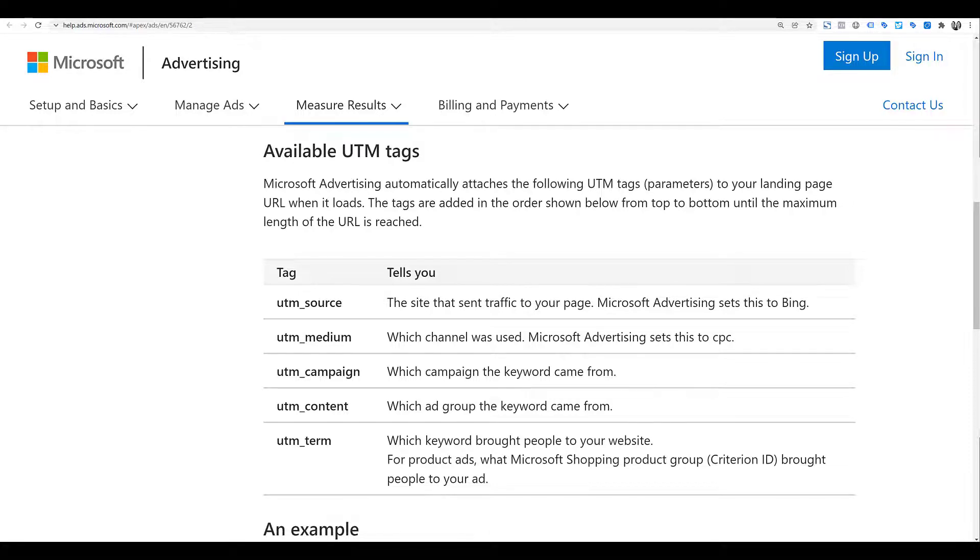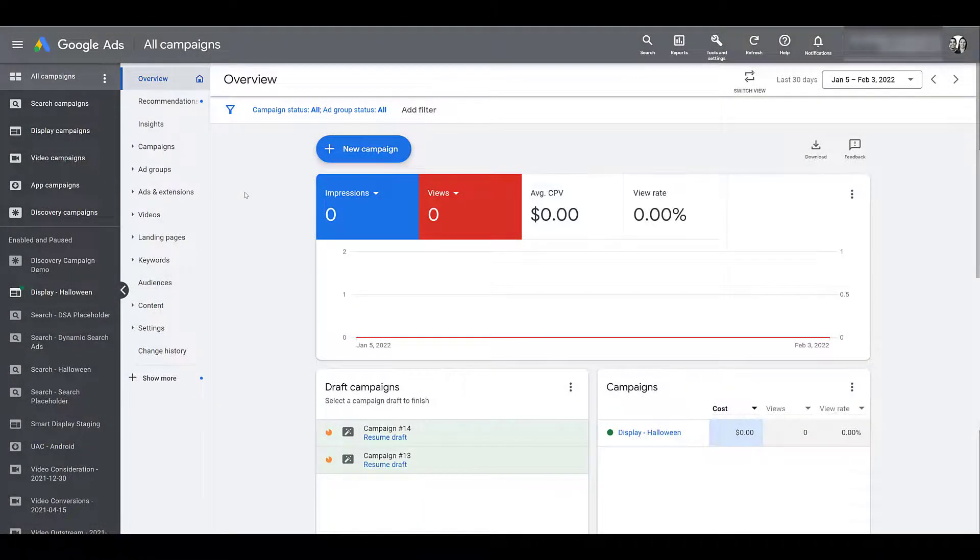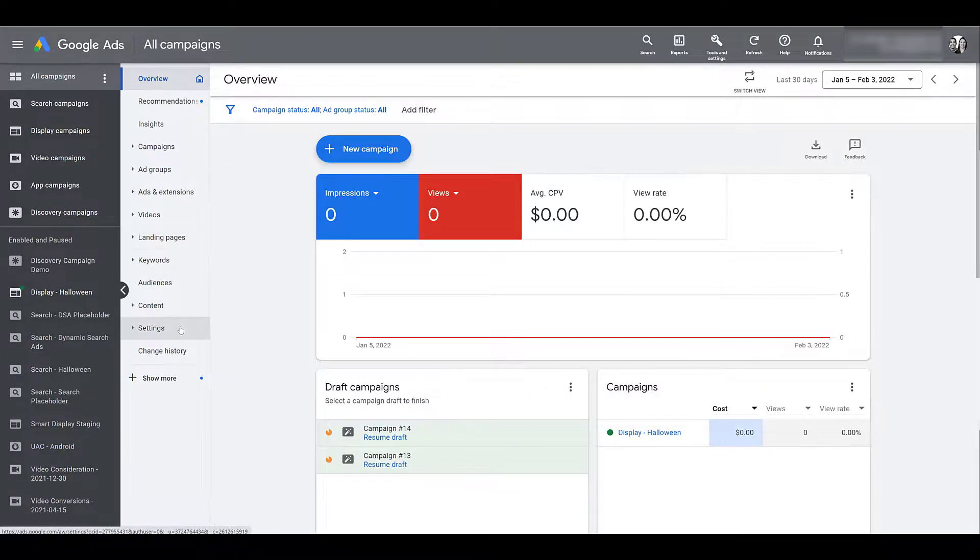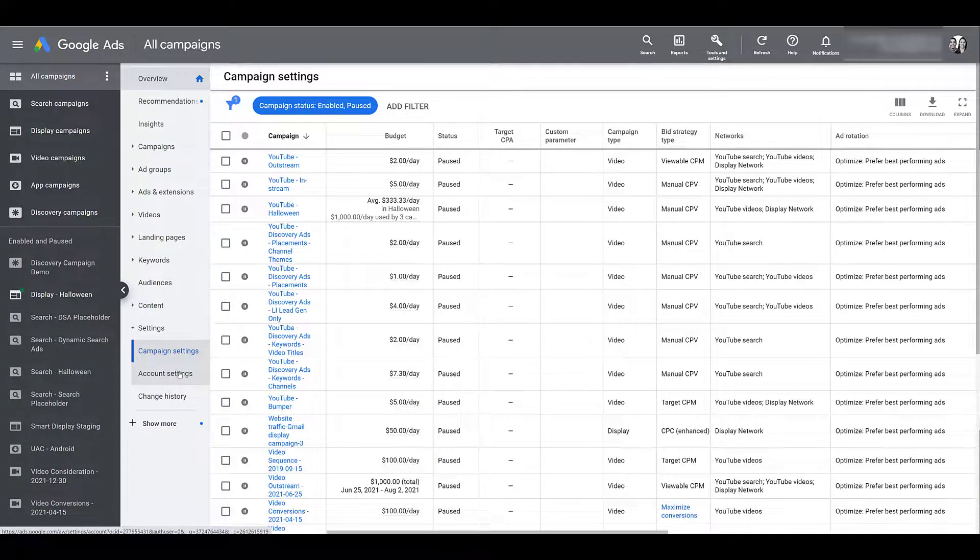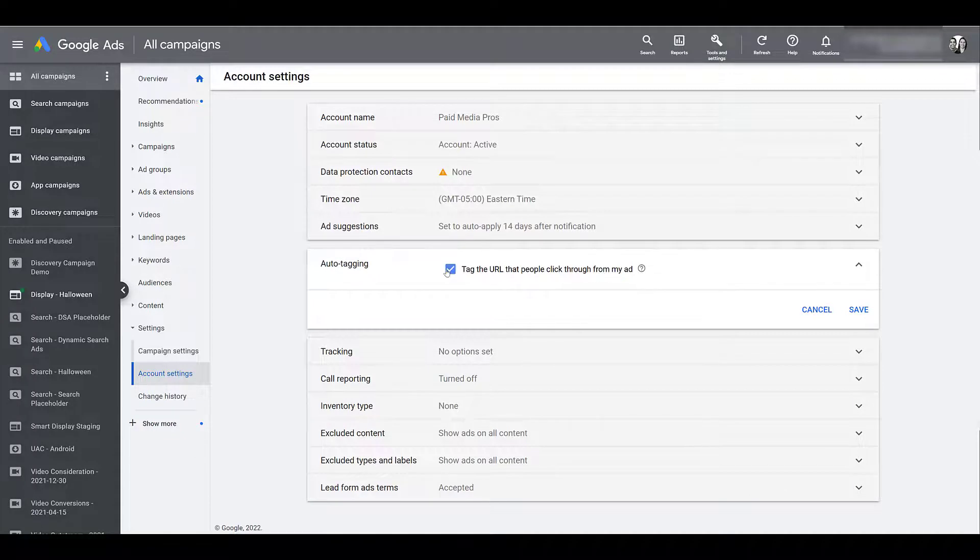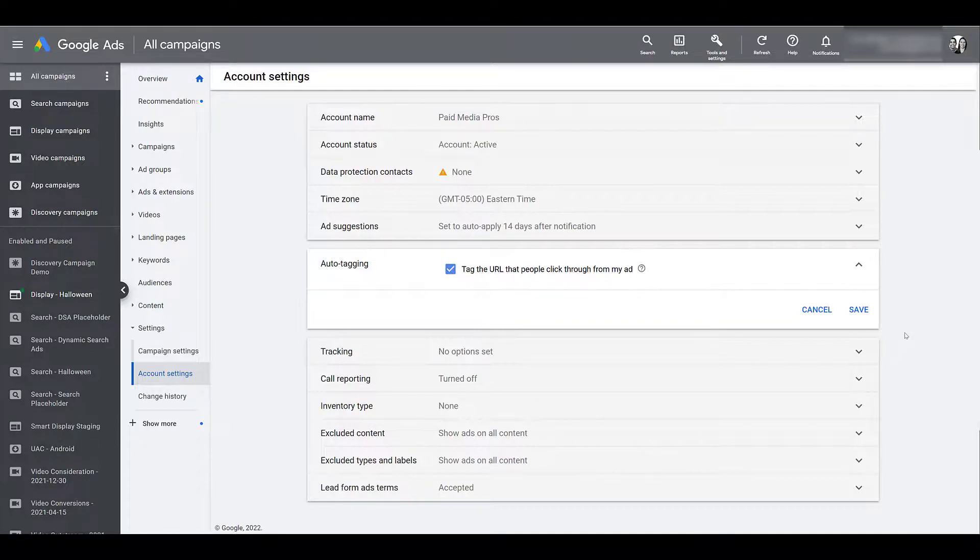So now let's hop into the ad platforms for both Google and Microsoft so we can show you where to find auto-tagging. Auto-tagging for Google is an account level setting. So I like to make sure I'm on all campaigns, then we can go down and click settings and there's our account settings. You just got to go down a little bit and there we see auto-tagging and then you just have to go and check that box. And of course, always remember to click save, otherwise it won't be completed. In any new account, this box is not going to be checked. Manual tagging is the default option. We just already have that done in this particular account. So that's Google.